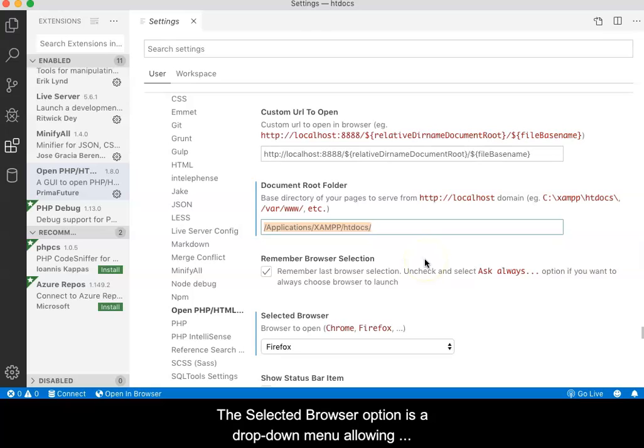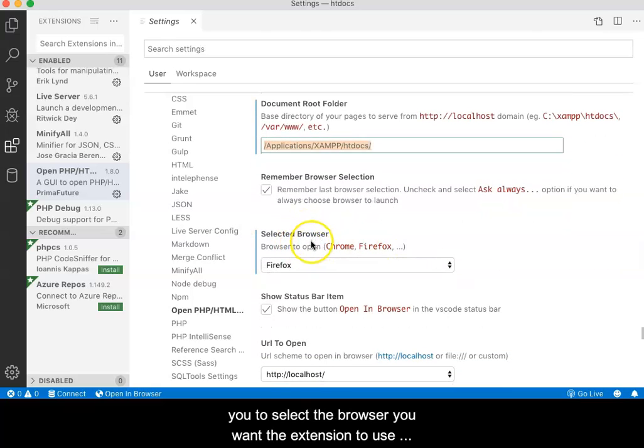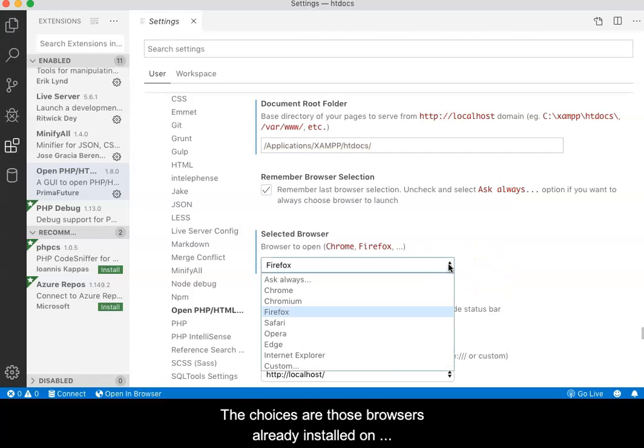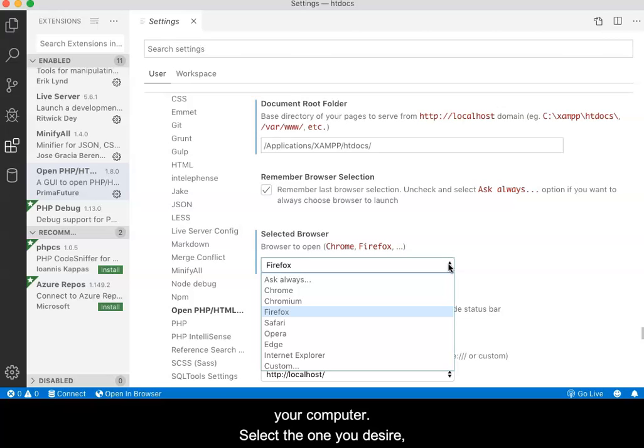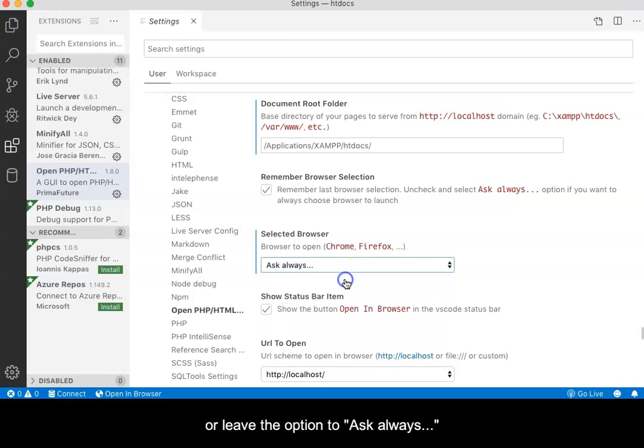The Selected Browser option is a drop-down menu allowing you to select the browser you want the extension to use when opening the file to view it. The choices are those browsers already installed on your computer. Select the one you desire or leave the option to Ask Always and you will be given the choice each time.